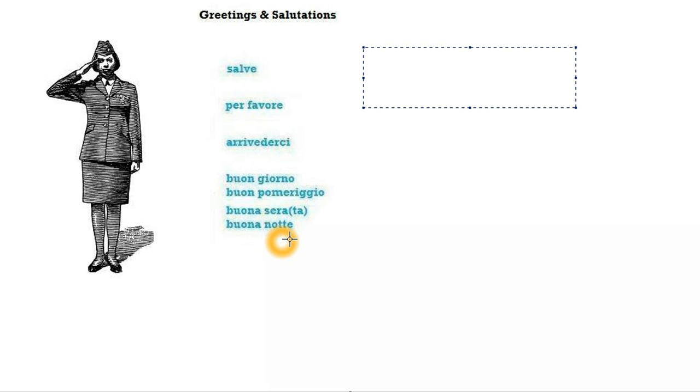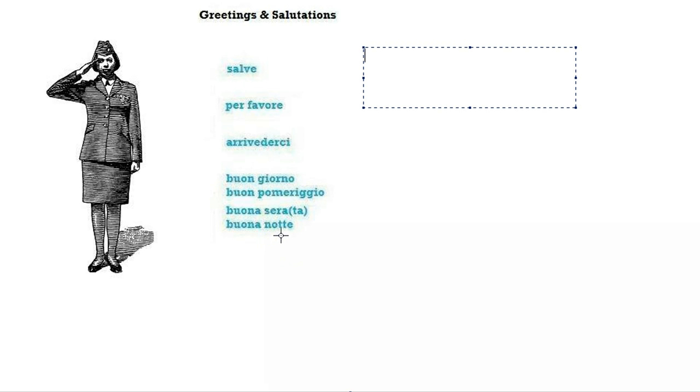It ends in E and not in A, but this is an irregular word. It's still feminine. The word evening, sera, means well it means evening.